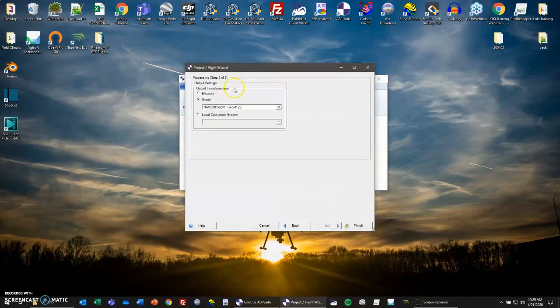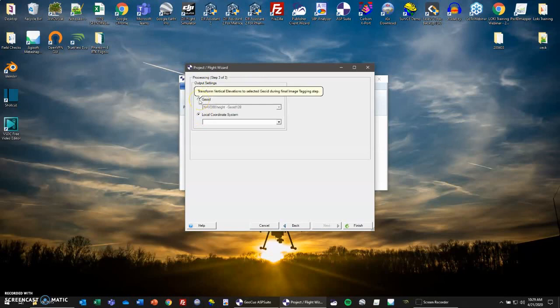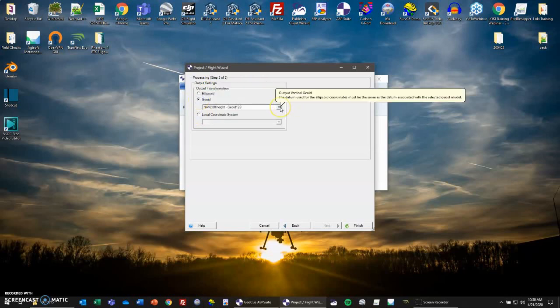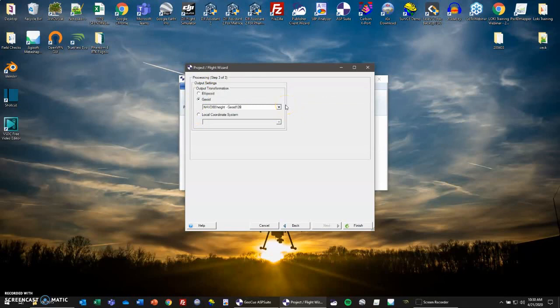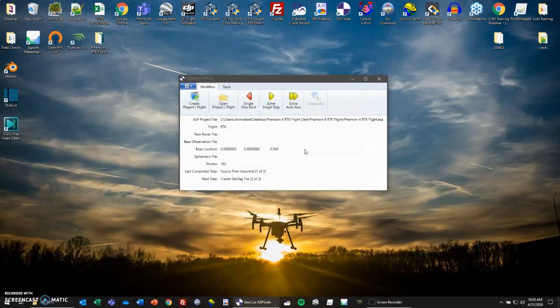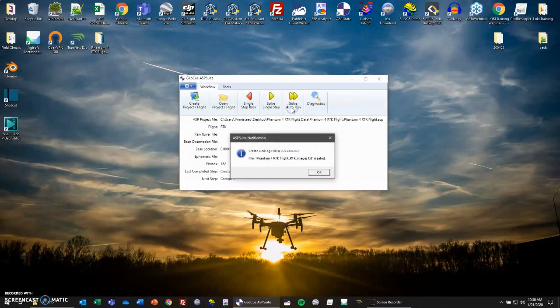Now that we have them loaded in, we'll go to next. Here you just have your output settings. You can do ellipsoid, geoid, or local coordinate system. For this example, we'll do geoid 12b. We'll go to finish. And now all we have to do is solve auto run. And here we go. The images are tagged to geoid 12b height, and you'll see the folder that they were named to.